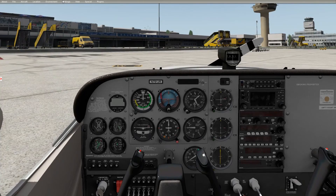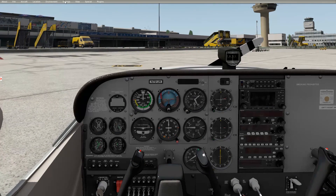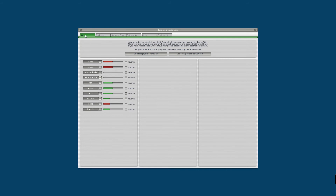In X-Plane, where you can set the joystick buttons and key assignments, you will find it here when you click on Settings and then Joystick and Equipment. There are a few tabs. The first one is to set up your basic axes. If you haven't already calibrated your device, you have to calibrate it. When you click Calibrate Joystick Hardware, you will need to move each control with an axis to its full extent — maximum and minimum — to calibrate it.